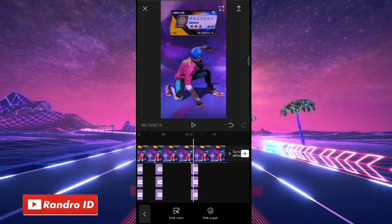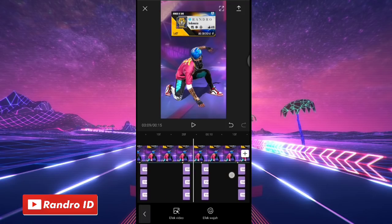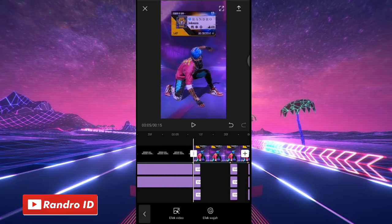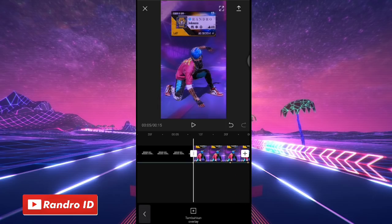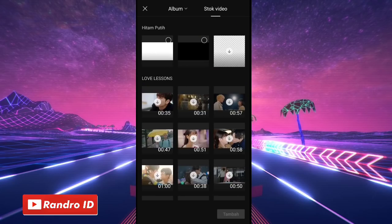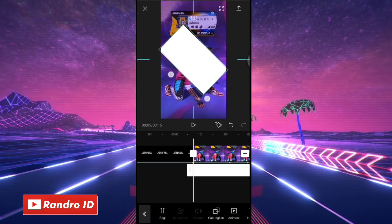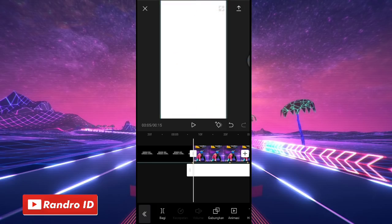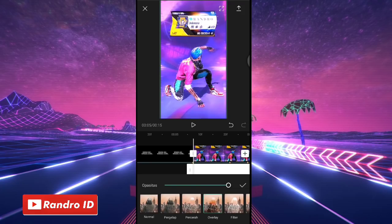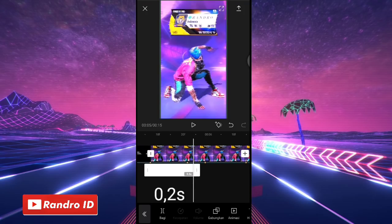Oke jika efek waktu berhenti atau efek yang ketiga sudah kalian kasih ke semua tanda beat, disini langkah selanjutnya kita akan menambahkan efek flash warna putih ya di bagian videonya. Langsung saja kalian geser ke bagian tanda beat pertama lagi, kalian klik aja overlay. Kemudian pilih tambahkan overlay, lalu pilih yang stock video, kemudian pilih yang background warna putih. Nah jika sudah dimasukkan background warna putihnya langsung saja kalian atur ukurannya sampai menutupi layar. Nah jika sudah kalian klik aja gabungkan, kemudian pilih overlay. Lalu untuk durasi background warna putihnya kalian pendekan menjadi 0,2 detik.